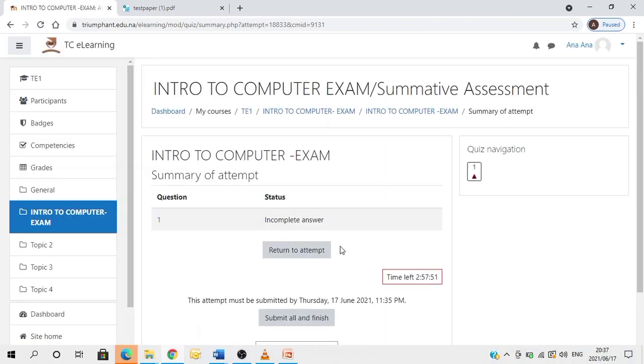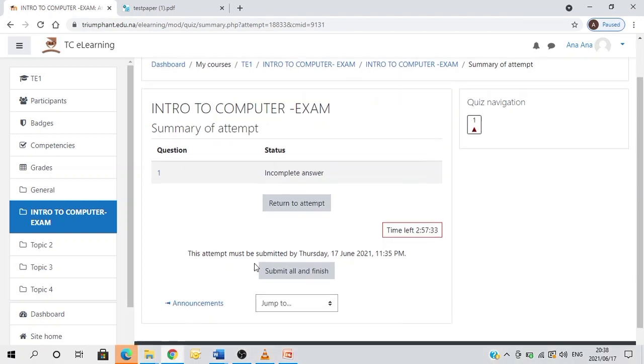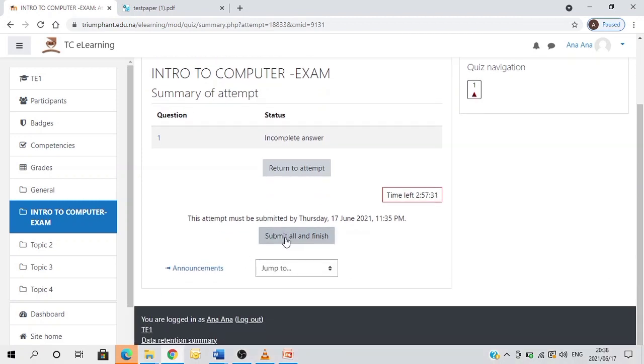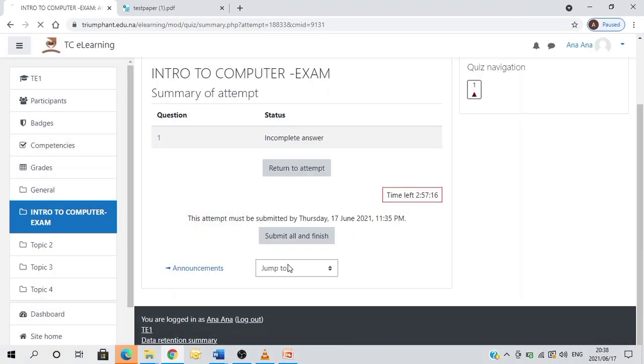Now, let's say maybe you remember that, oh no, I uploaded a wrong document. Here, at this point here, you do have a chance to return back. So you can click on return to attempt and go and re-upload the correct one. If you are sure 100% that everything is fine, you therefore continue and click on submit all and finish. It says, once you submit, you will no longer be able to change your answers for this attempt. If you are sure everything is okay, you therefore continue, submit all and finish.